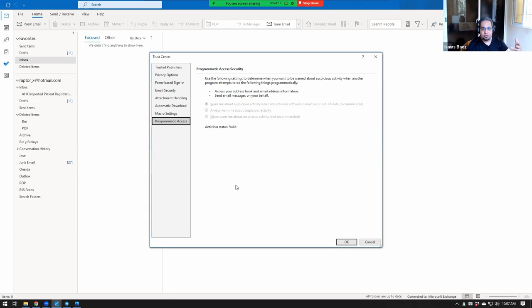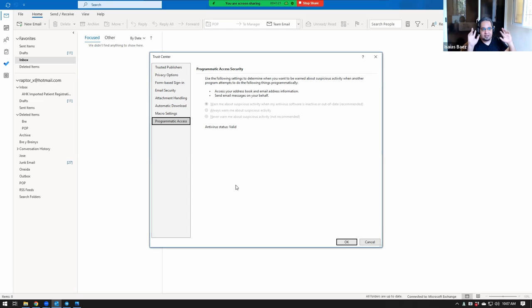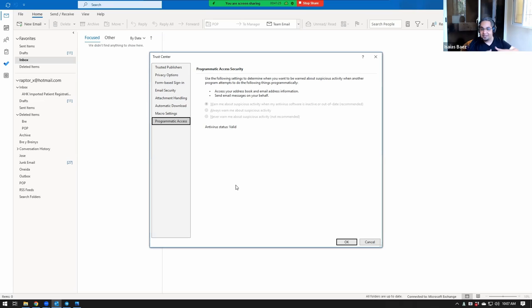And then Outlook, when it doesn't detect an antivirus, tells you, hey, somebody is trying to access you and you are not protected, so let me warn you, which is the default option that you cannot change.